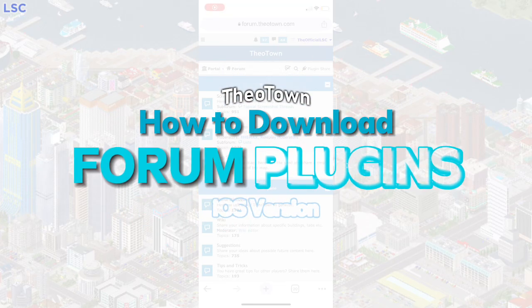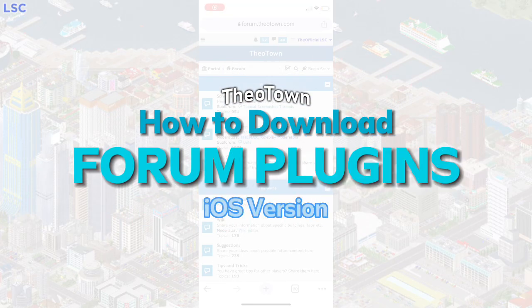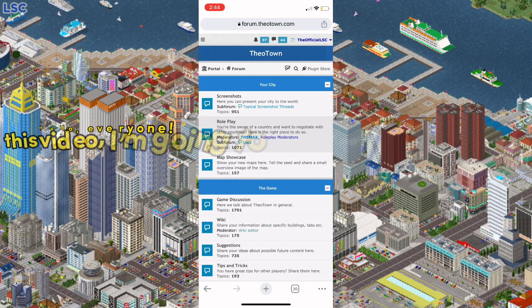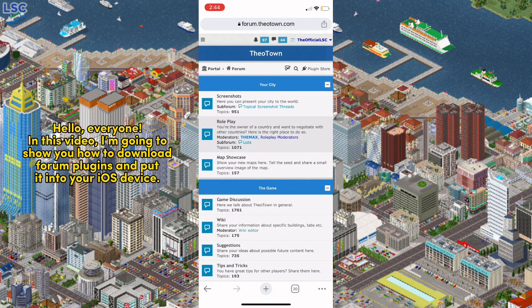Hello everyone. In this video I'm going to show you how to download Forum Plugins and put them into your iOS device.